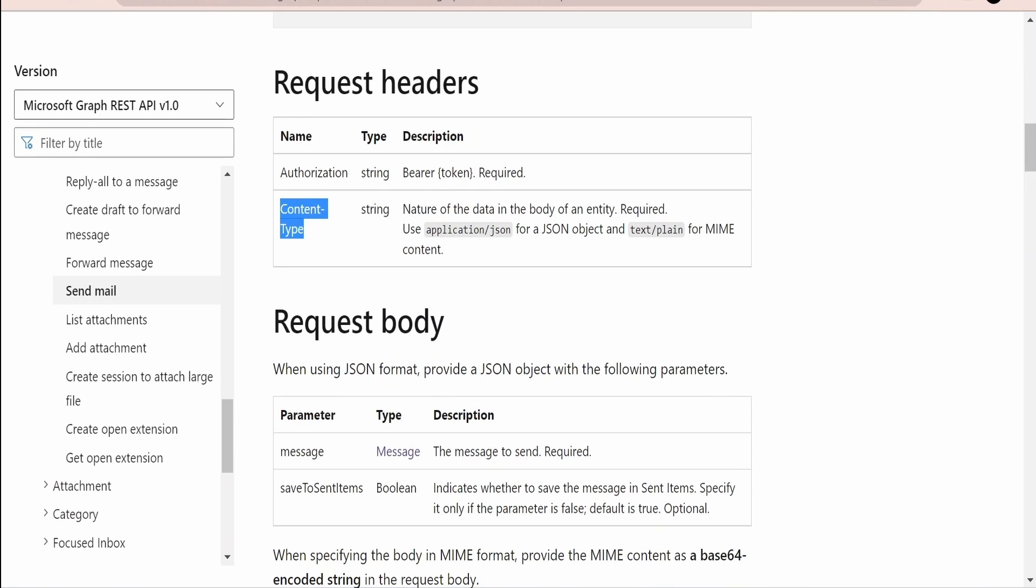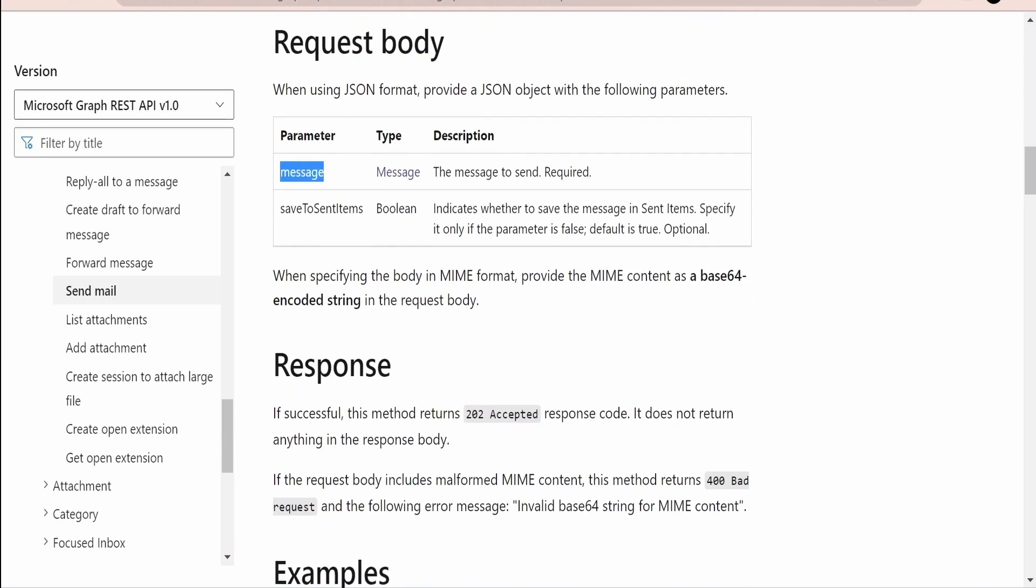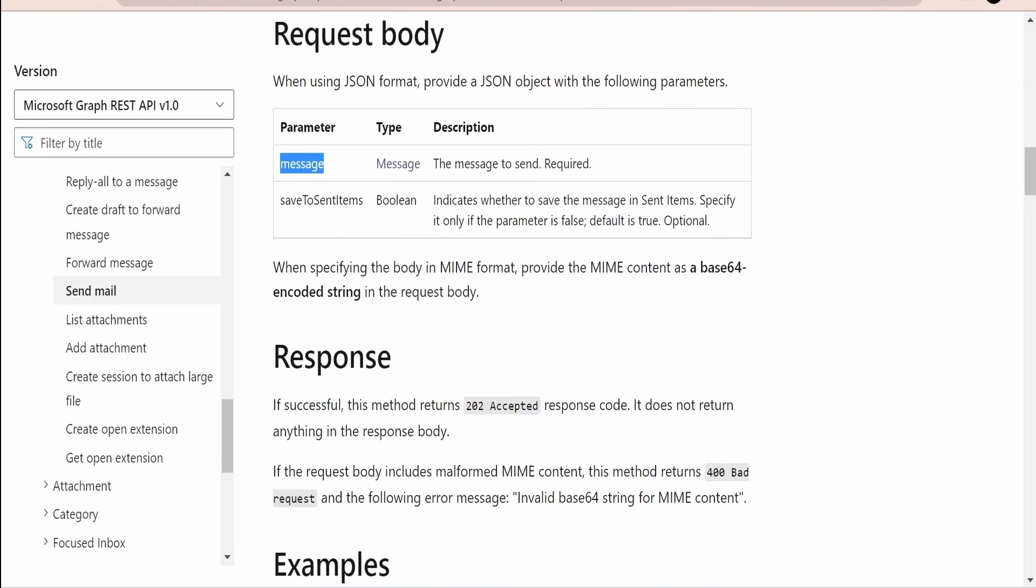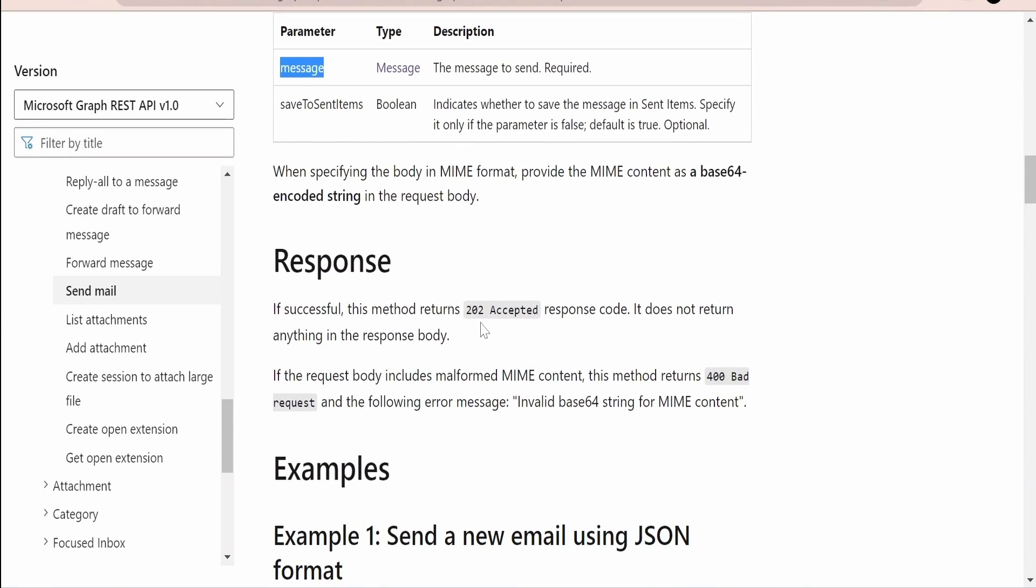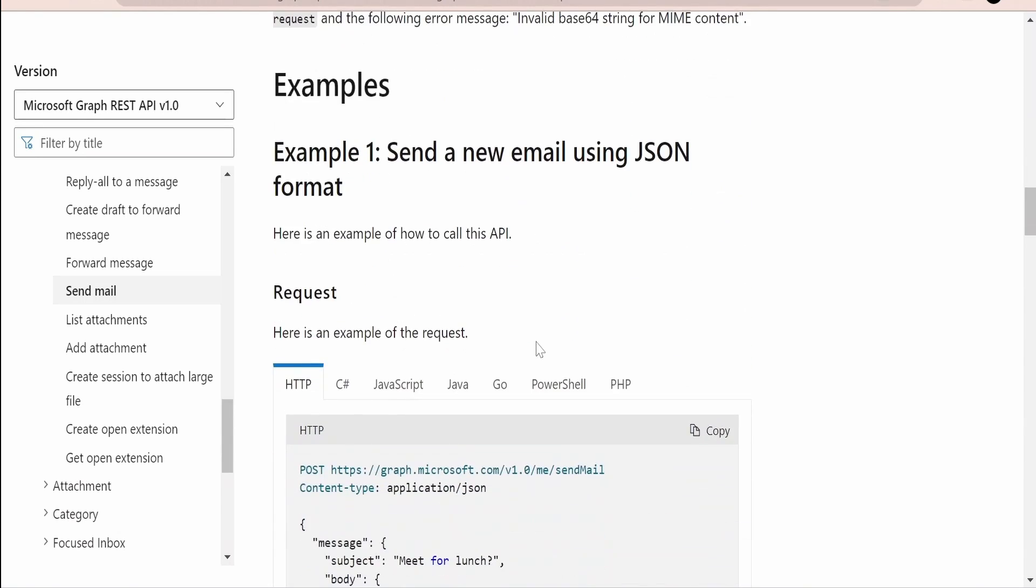Content type in Postman it will automatically take, but if you are going for a programming language just make sure you overwrite the content type with application/JSON or text/plain for the MIME content. In the request body we need to send the message and where it has to save, whether to save the message in a sent item or not. And in the response if the API successfully sends the message then we will get a status 202.